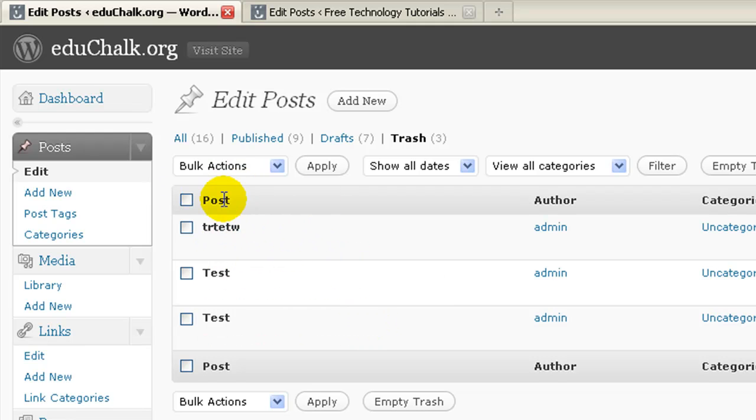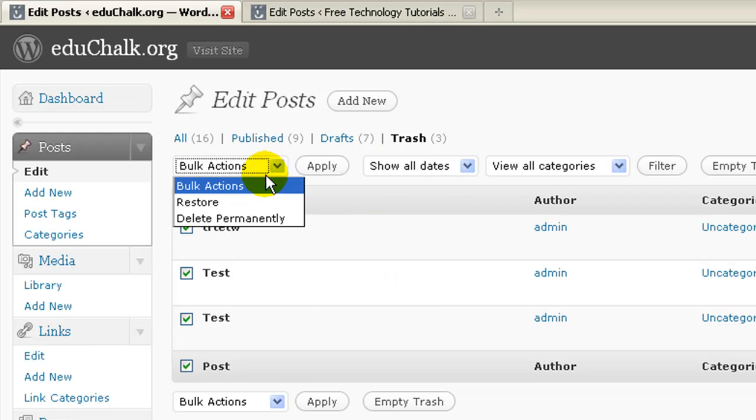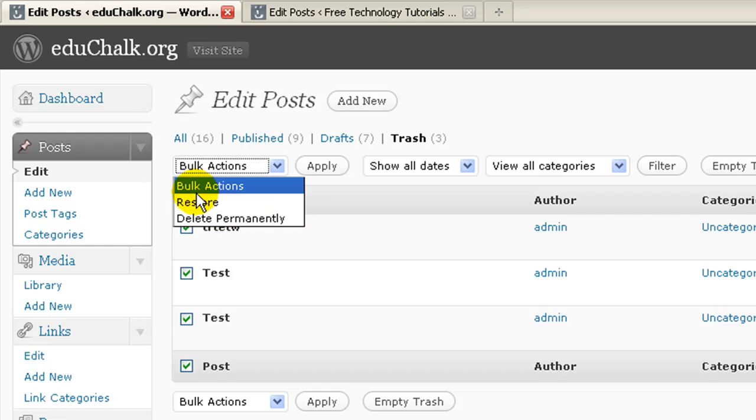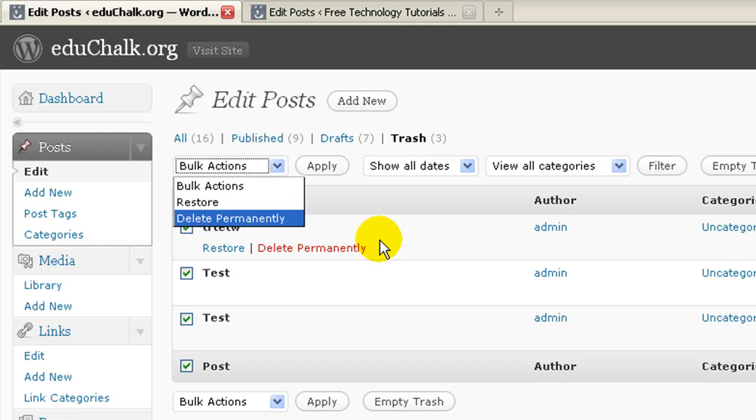And of course, you still have bulk actions, so at any time I could come over here and click on this, and then delete them all permanently or restore them all.